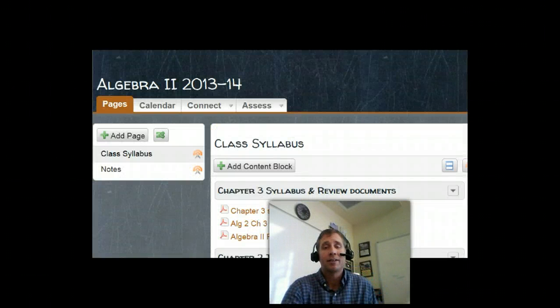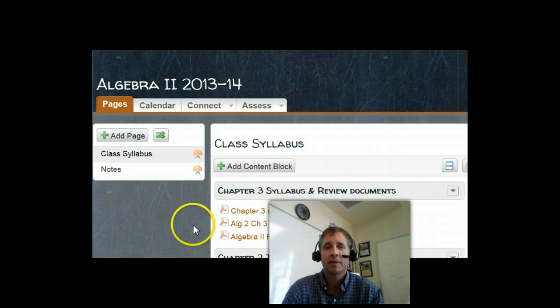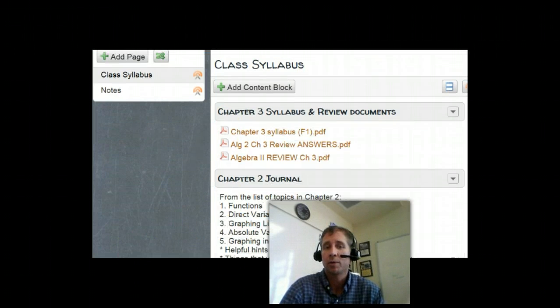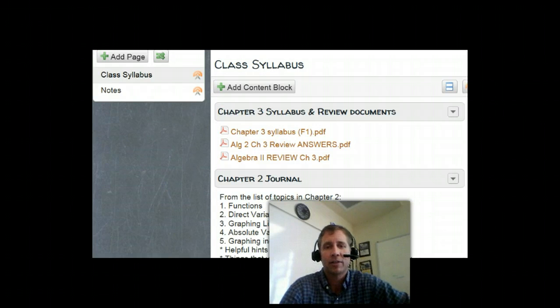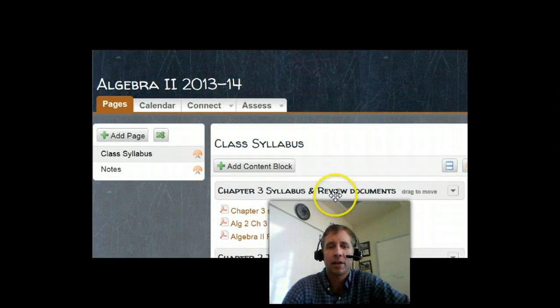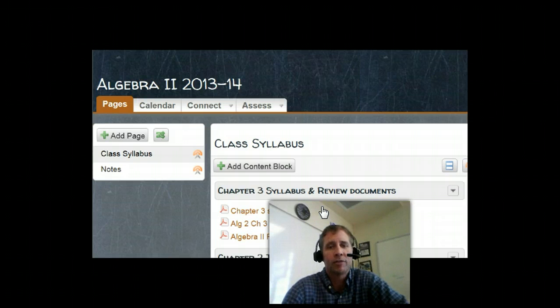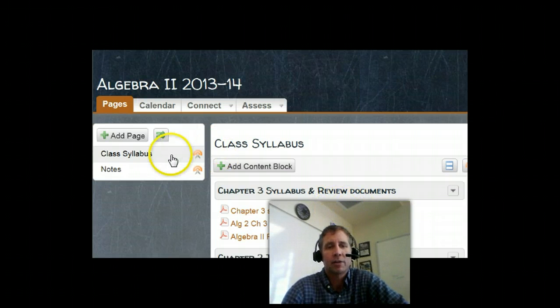So I want to tell you a little bit about my Haiku page and what we have available for students there. We have Chapter 3. We're already on Chapter 3 with this class. I keep the syllabus updated, so if they need to look up what their homework is or maybe look at their review, that's always online here.